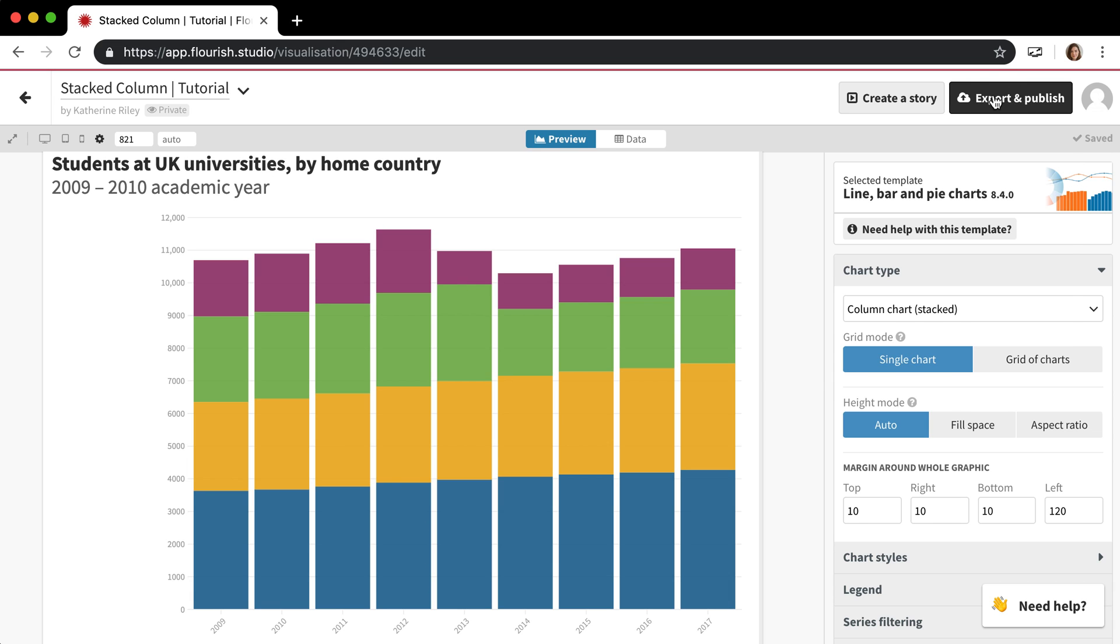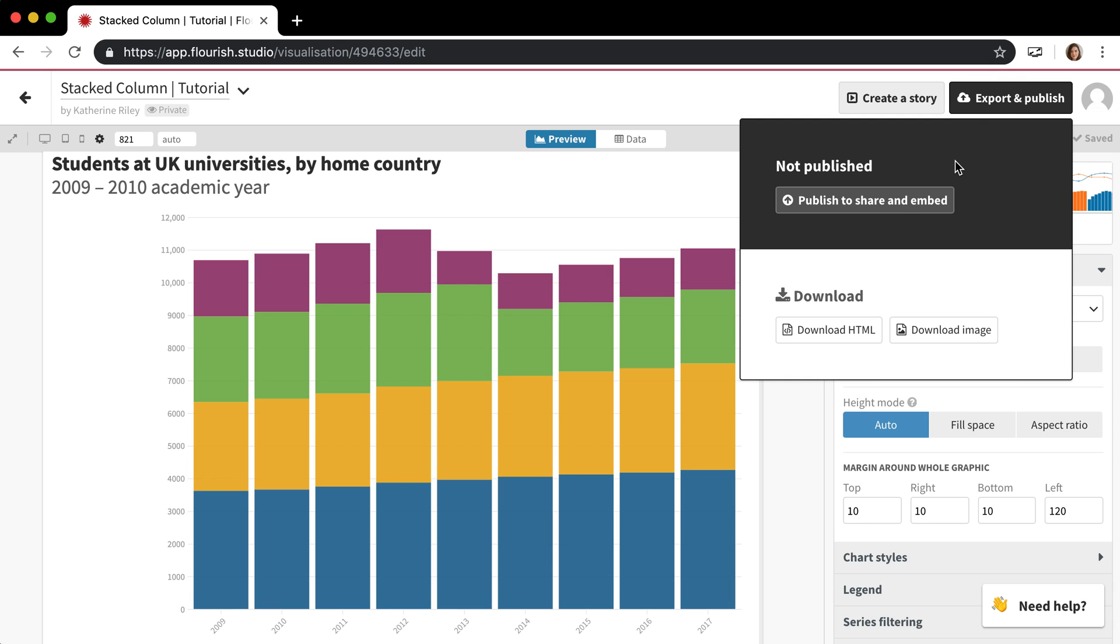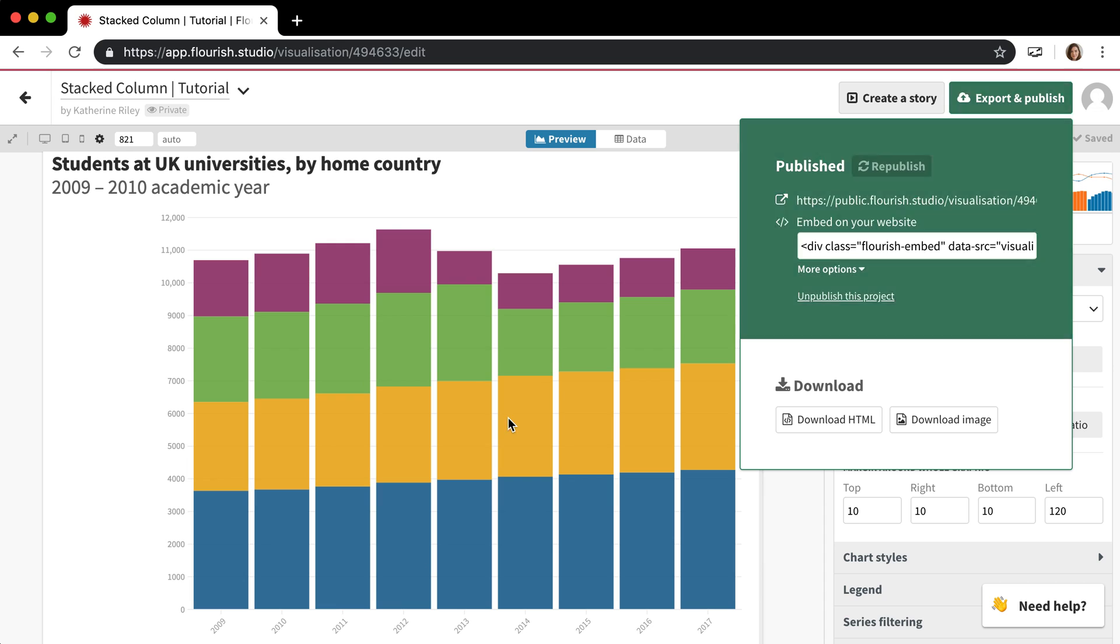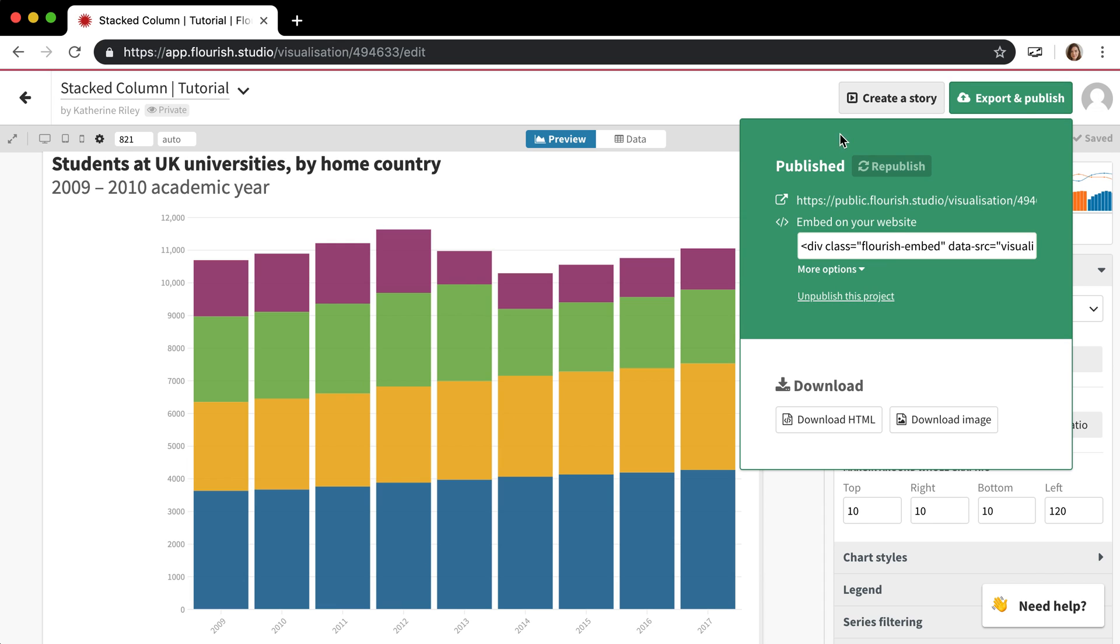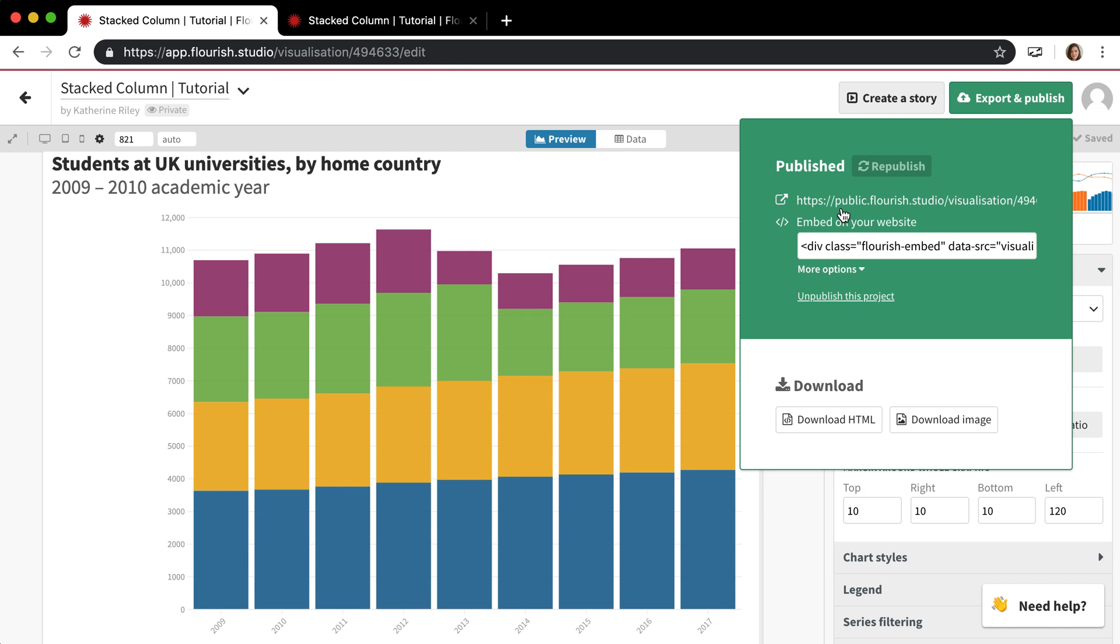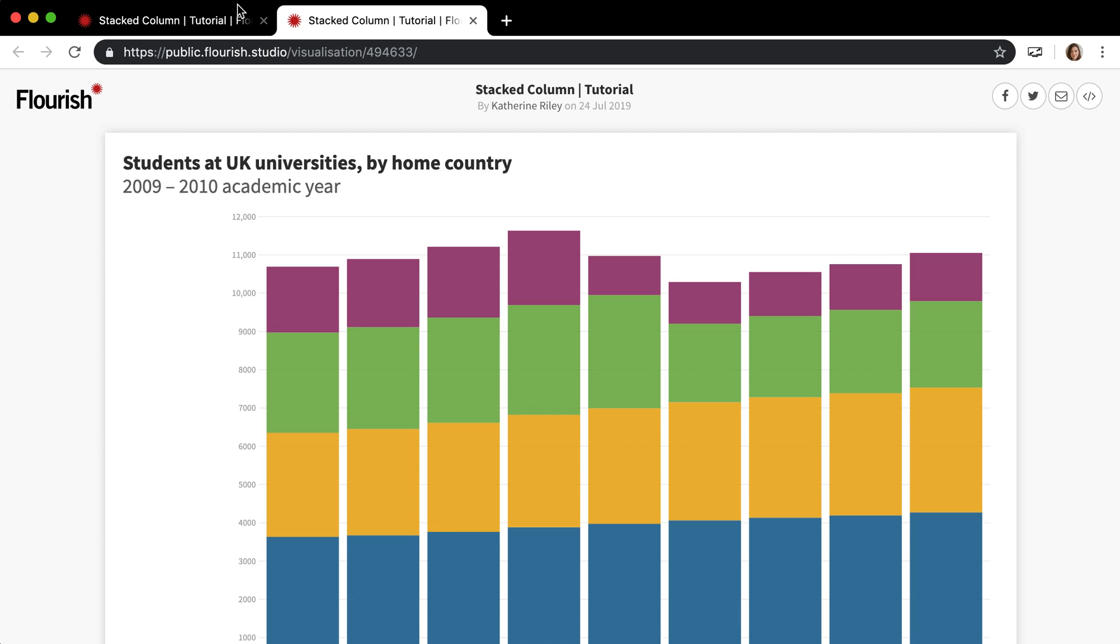If I wanted to export and publish to Flourish I click this button then click this button right here and it's going to ask me if I want to publish it and if I want to make a password so it can only be seen with people who have the password. I'm going to say no so I'm just going to click publish and you can see now this is turned to green and you can see a preview of your published visualization on this link right here. So that's what it looks like.